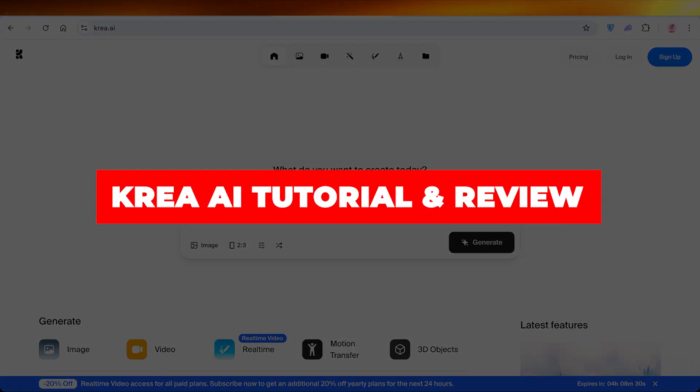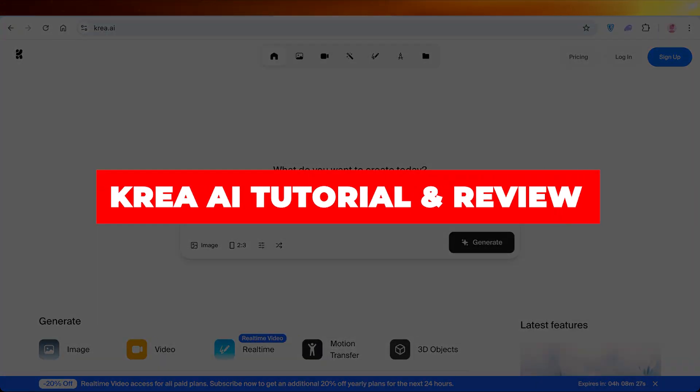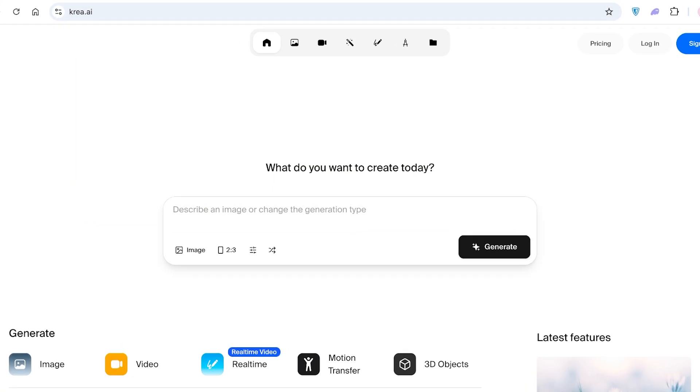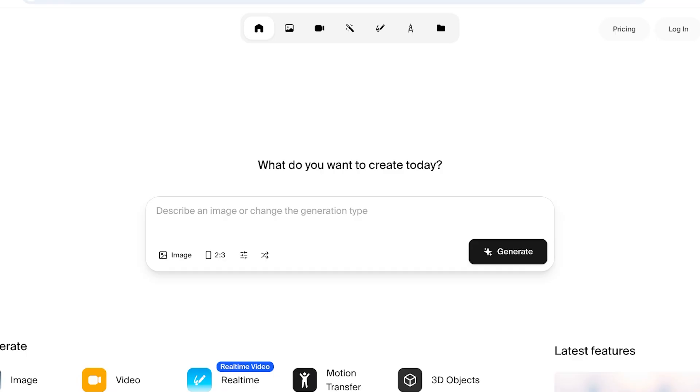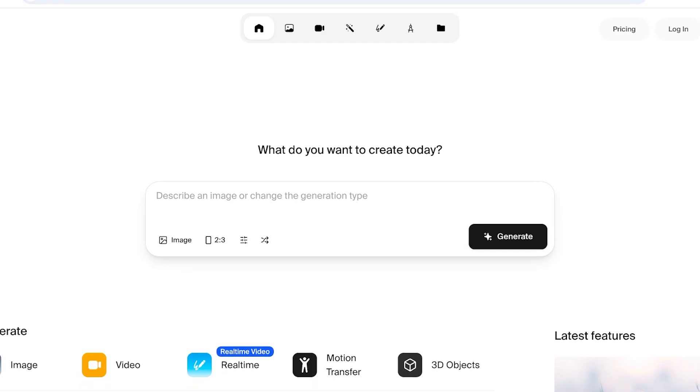Krea.ai tutorial: the best AI video editor. Hello everyone and welcome back. In today's video I'll be showing you guys exactly how you can get started with Krea.ai. Krea.ai has taken the world by storm with the real-time video editor and it's truly something that is innovative and is bringing a new dimension to video editing with the help of AI.